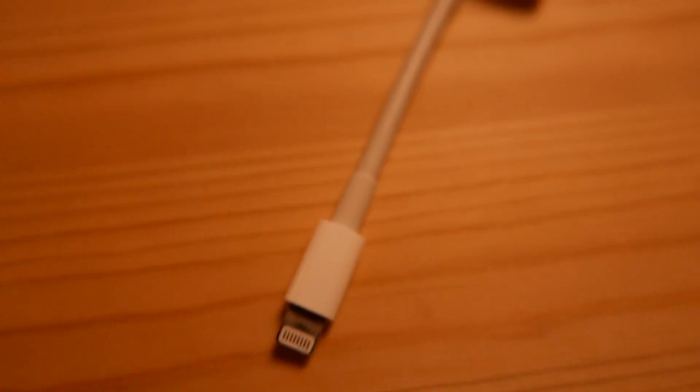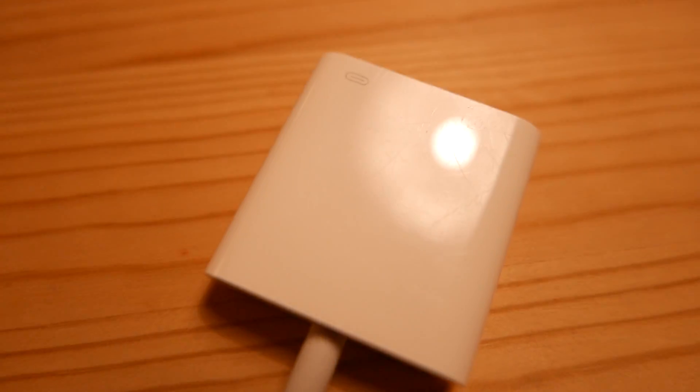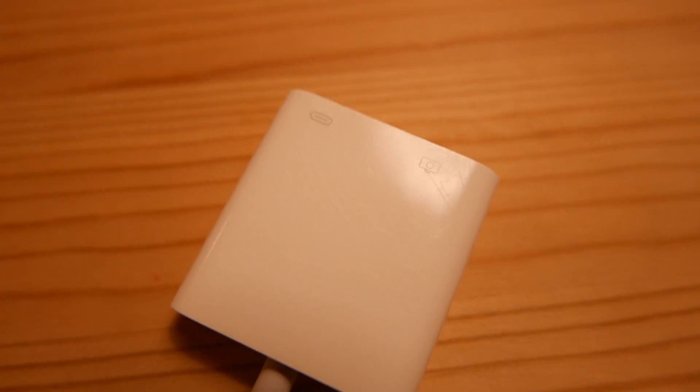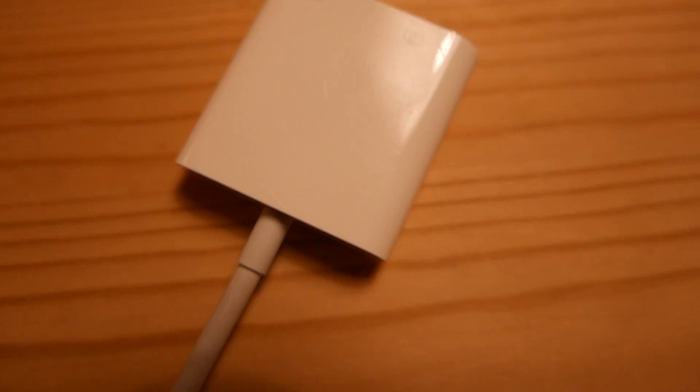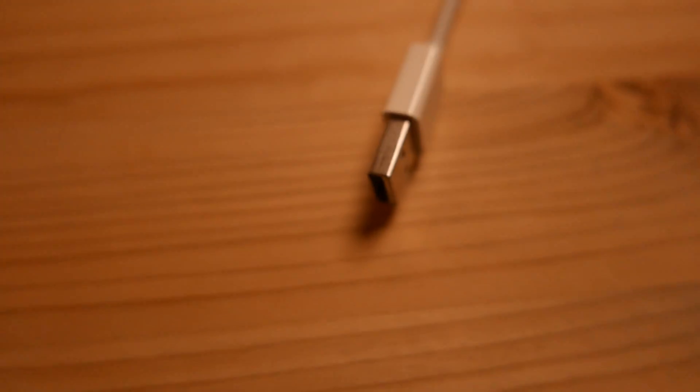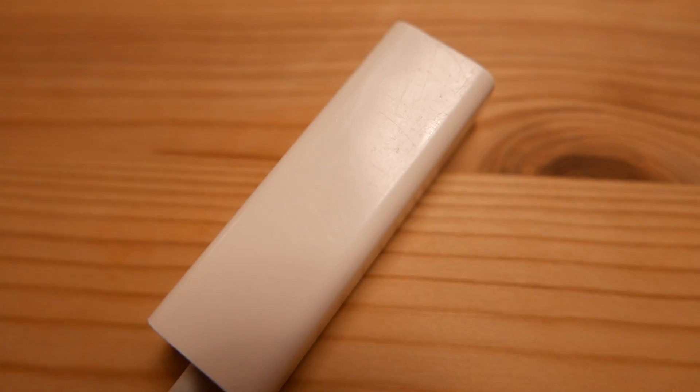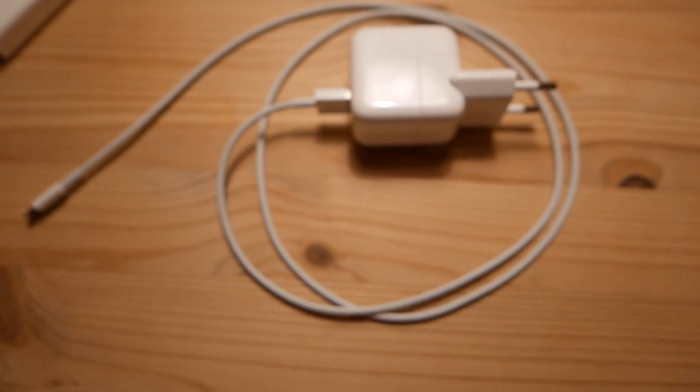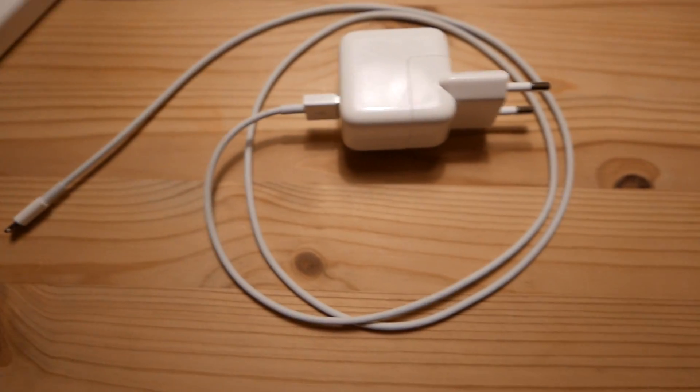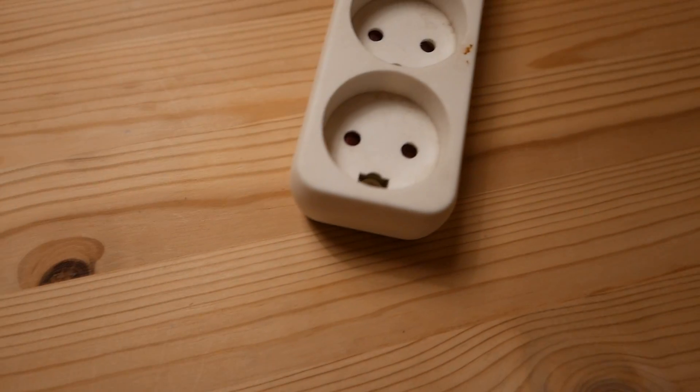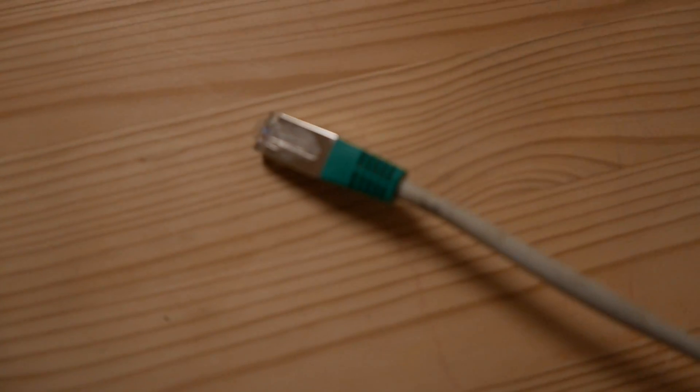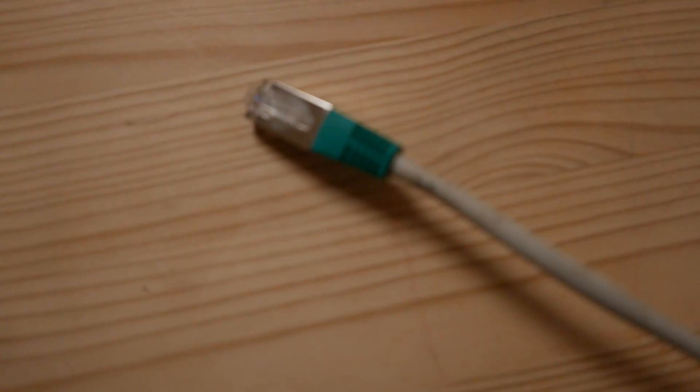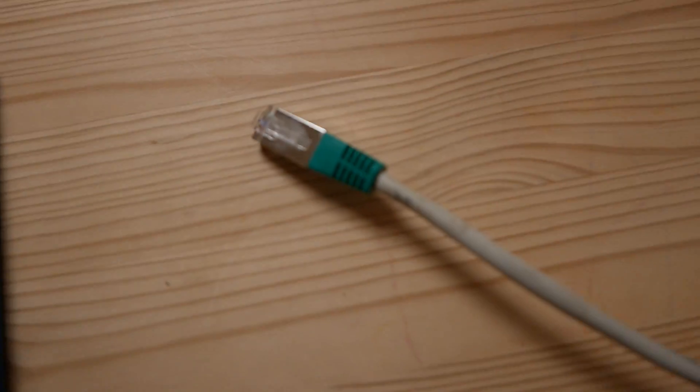What you need for this is the new Lightning to USB 3 camera kit from Apple, the old USB to Ethernet adapter from Apple, the power supply which came with the iPad, and of course power and an Ethernet connection coming from your router.